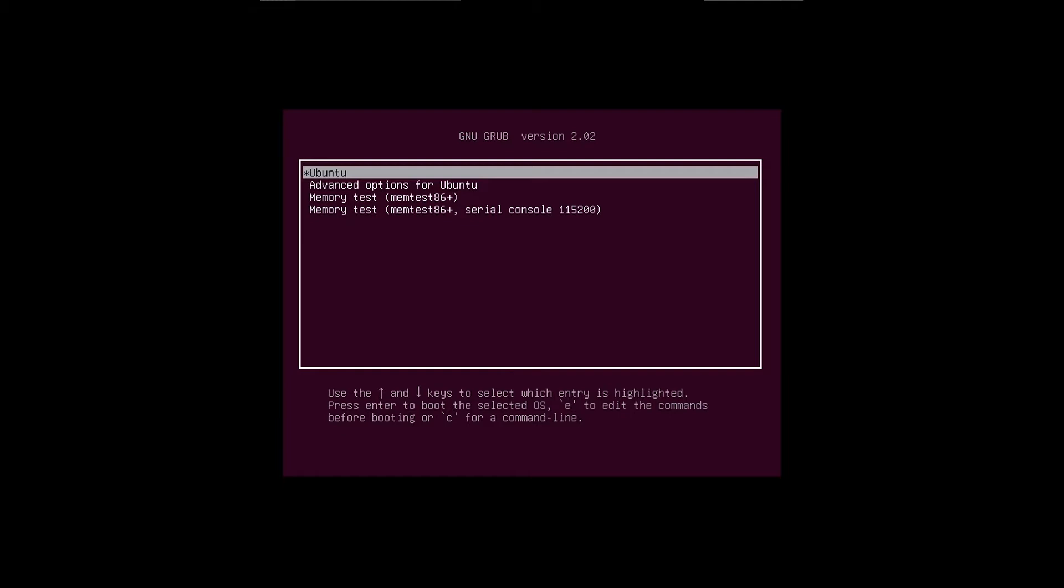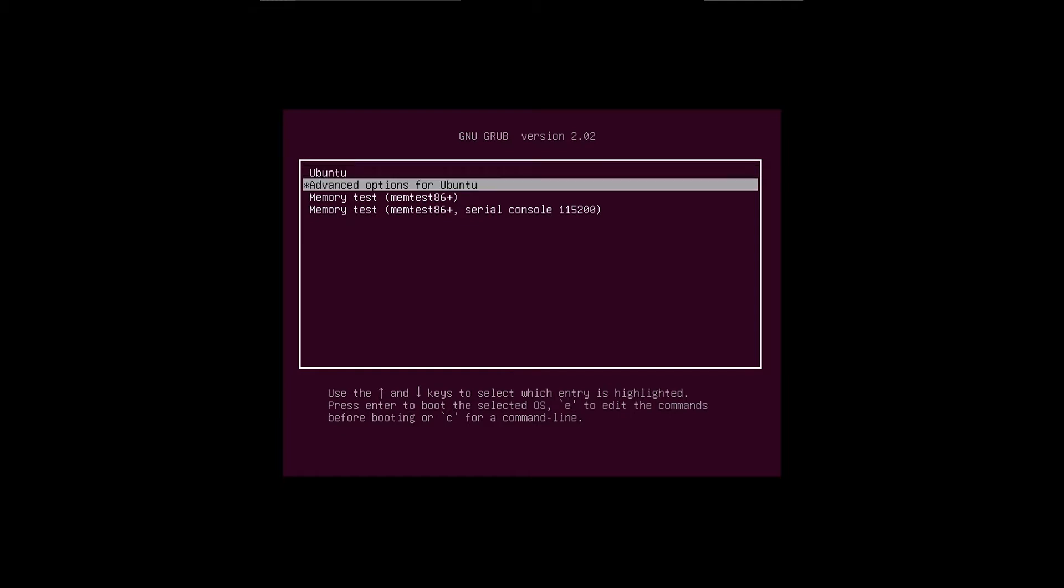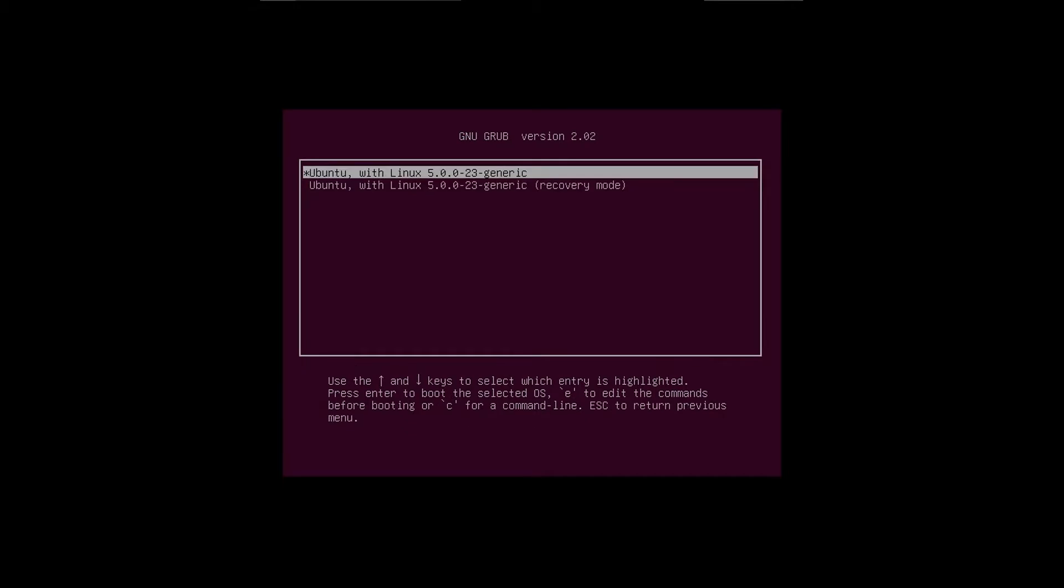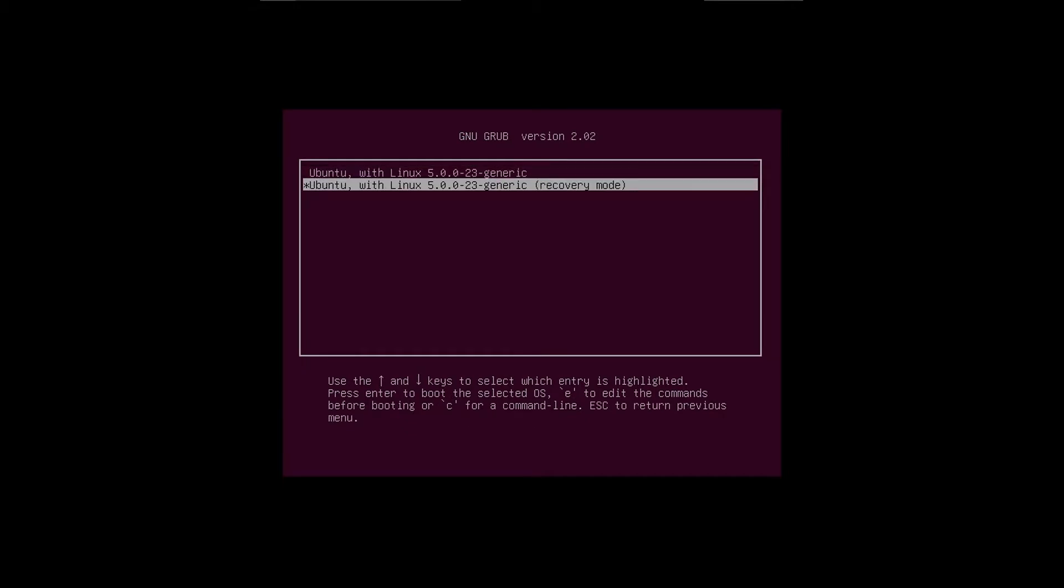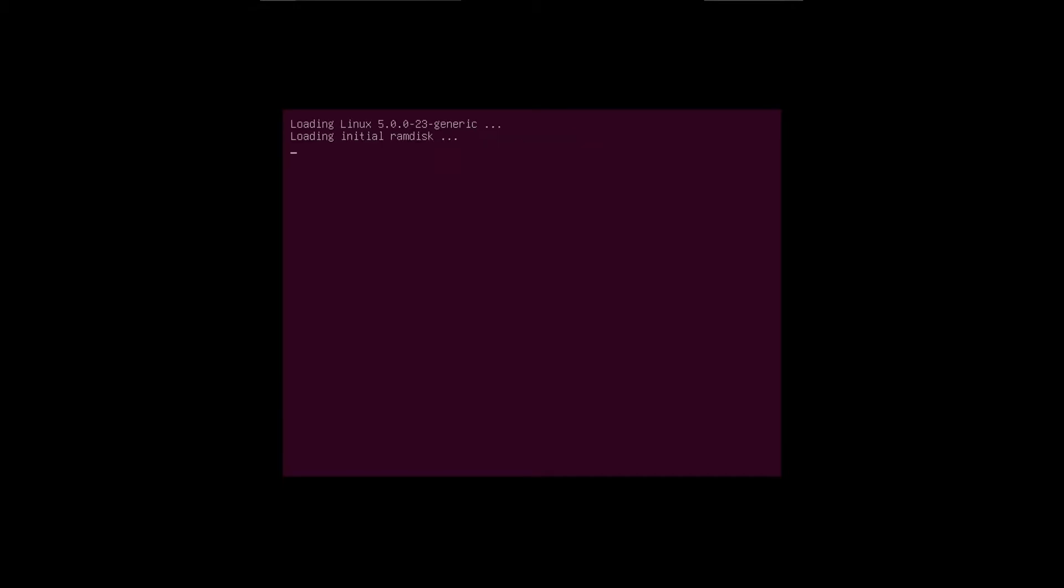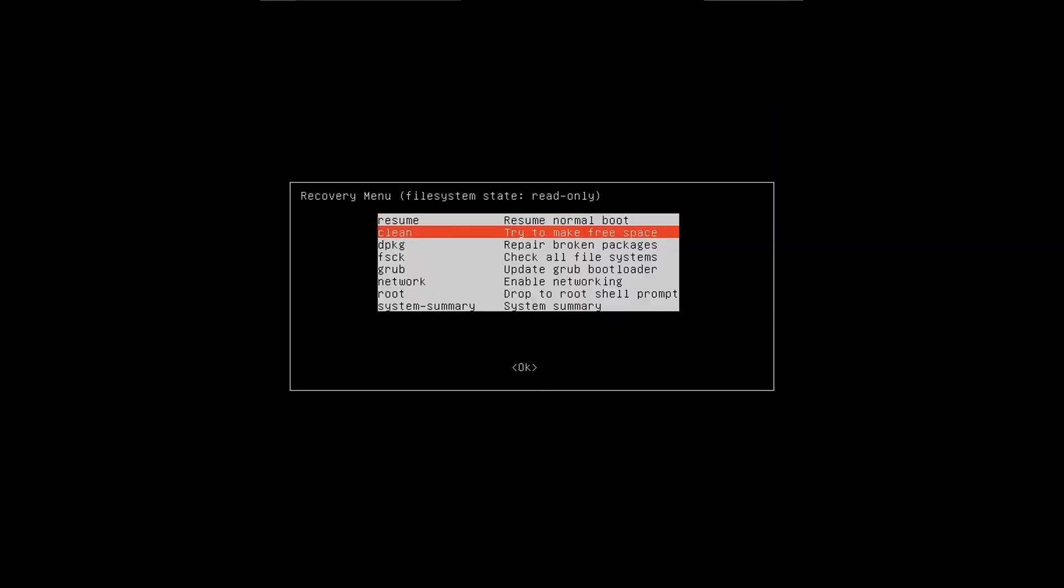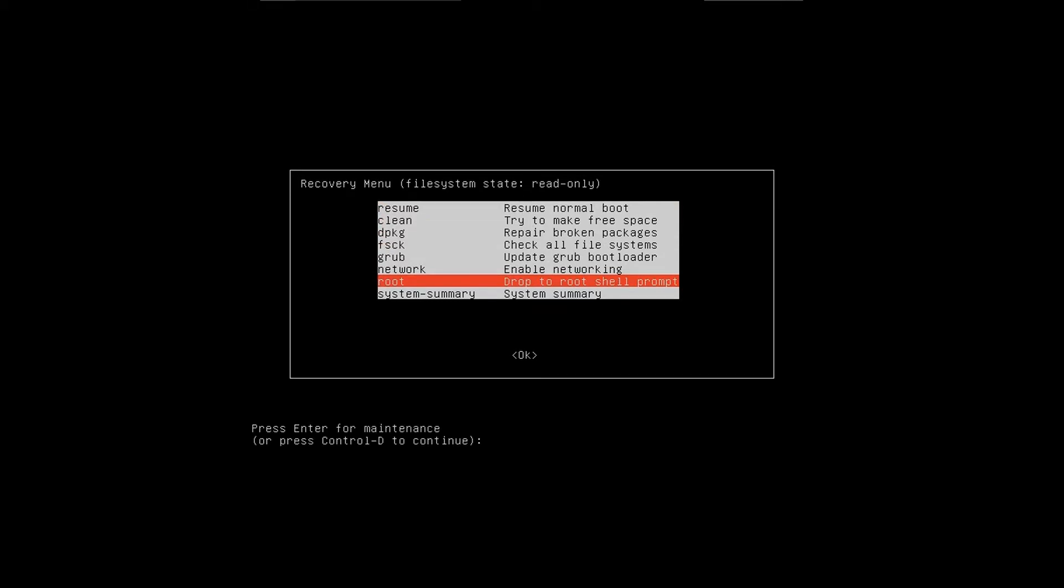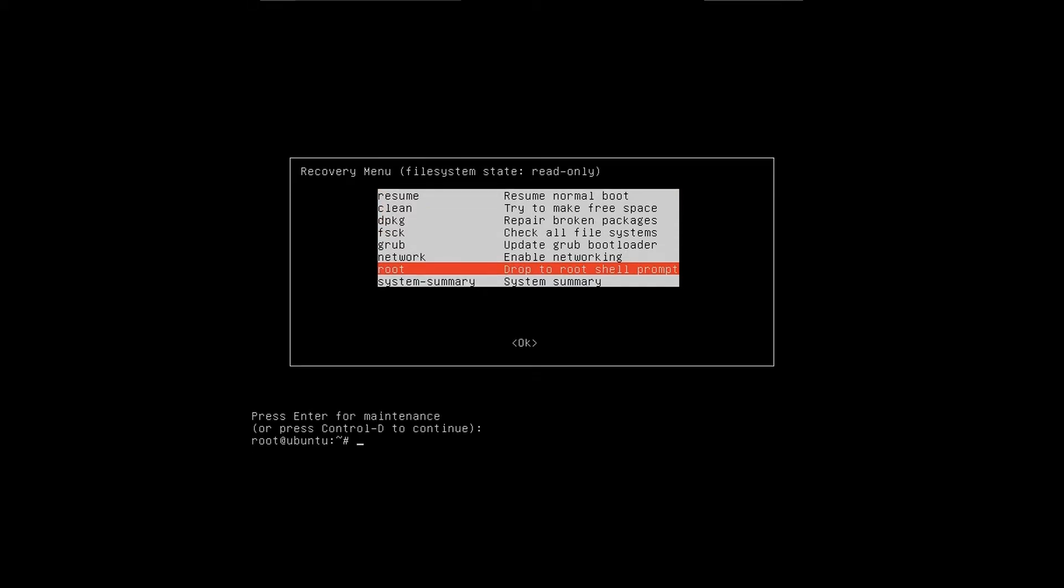Let me show you what I mean by that. If I go into Advanced Options for Ubuntu in my grub menu, and then I boot into recovery mode, and then I go to root, and then hit enter.